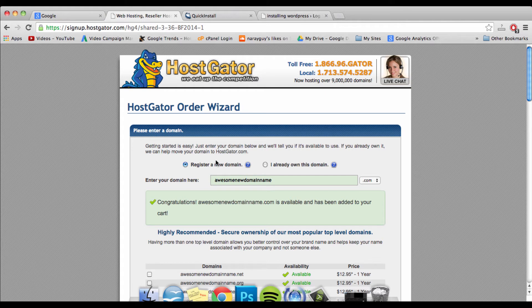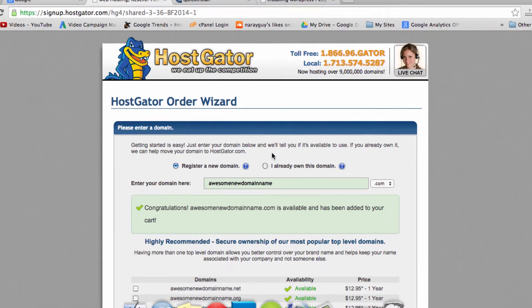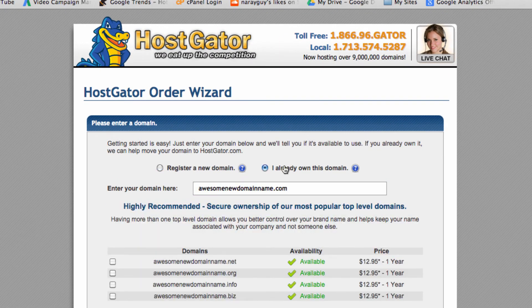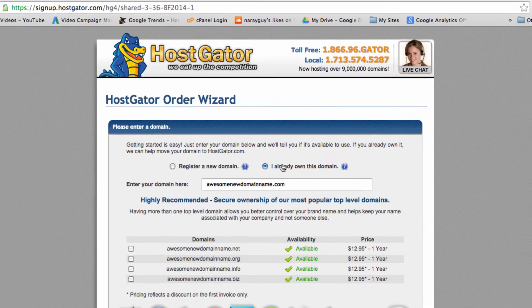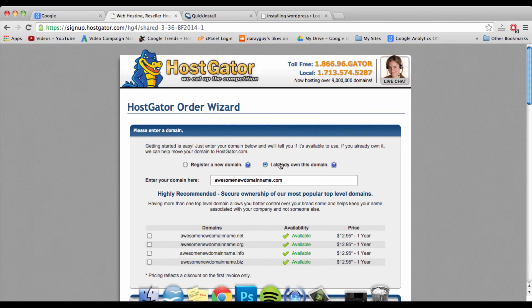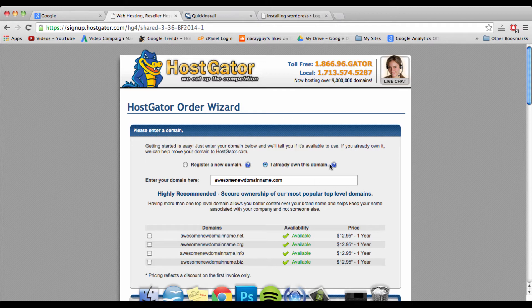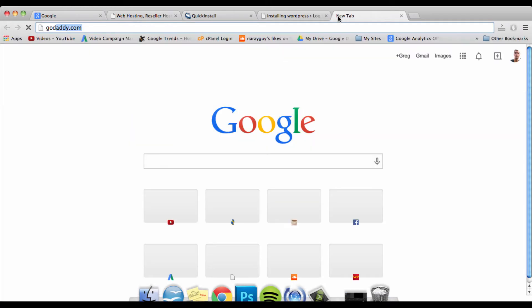Now on the other hand, if you already owned your domain name before you set up hosting, or if your domain name exists in a different location like maybe at GoDaddy, then you're gonna need to do a step called setting your name servers.